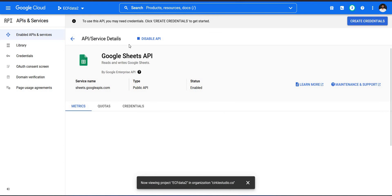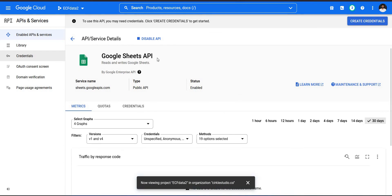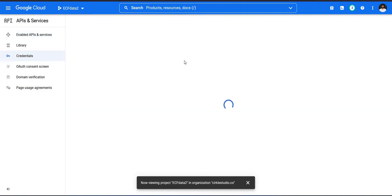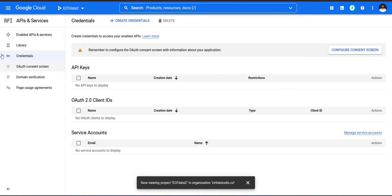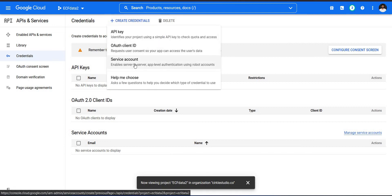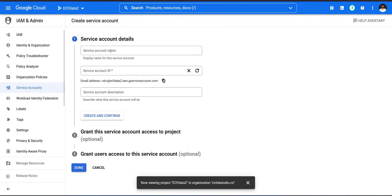Once both APIs are enabled, go to the Credentials section. Make sure that both the Google Drive API and Google Sheets API are added to your project. Then click 'Create Credentials' and select 'Service Account'. Add a name for the service account — for example, I used 'ECF Data 2' — then click Continue and Done.